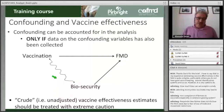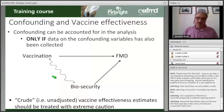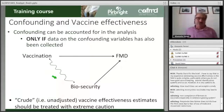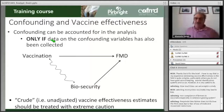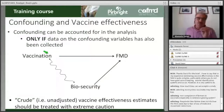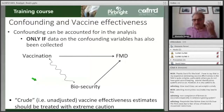Confounding should be thought about in the phase of designing the study. If you do not collect data about the confounders, you will not be able to evaluate if there are variables acting as confounders in your study. This is why it is extremely important in the design phase to think about what can confound the results of your study.